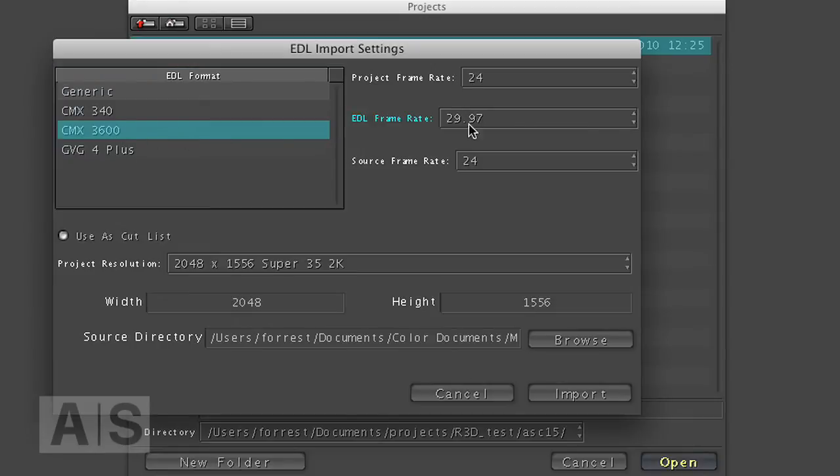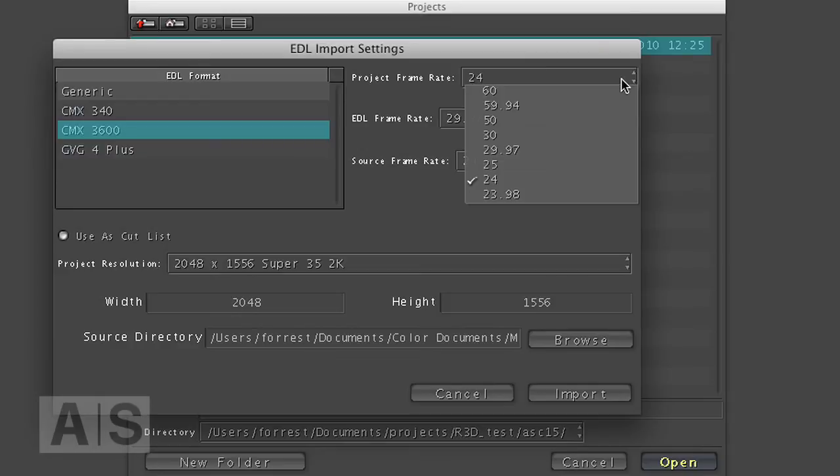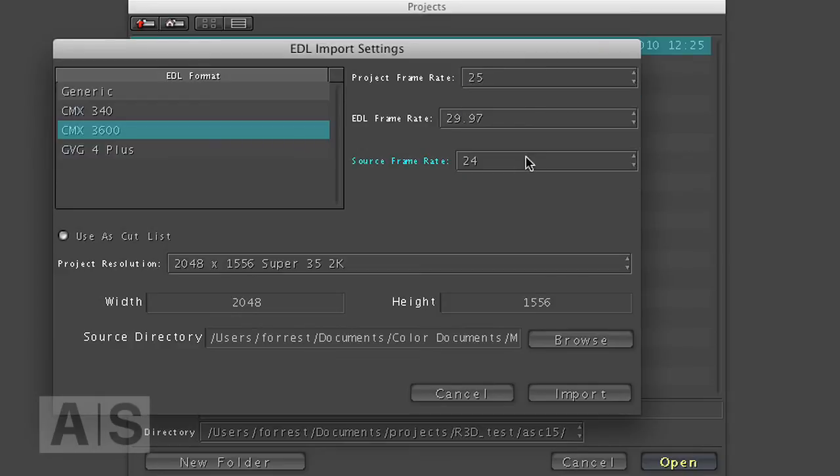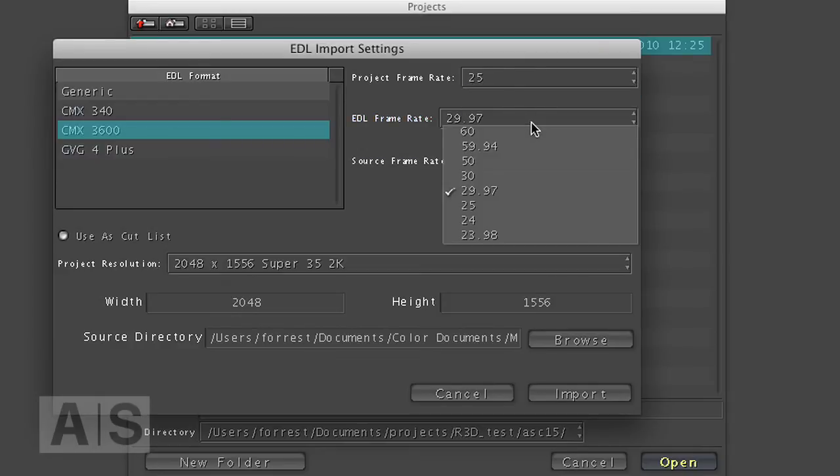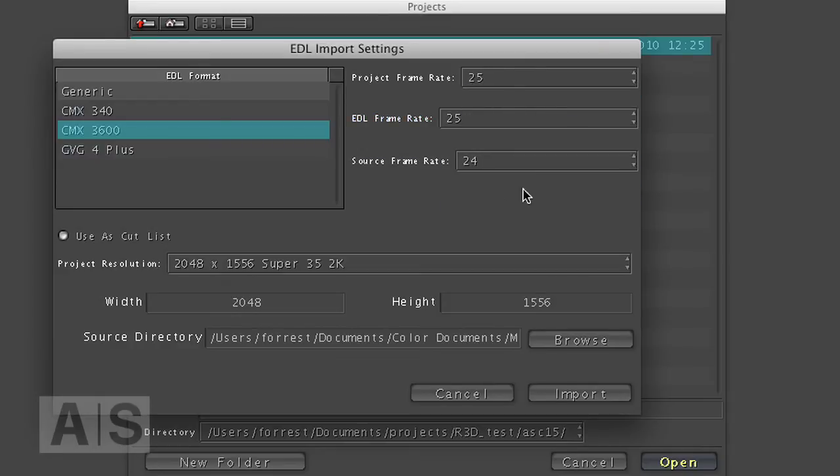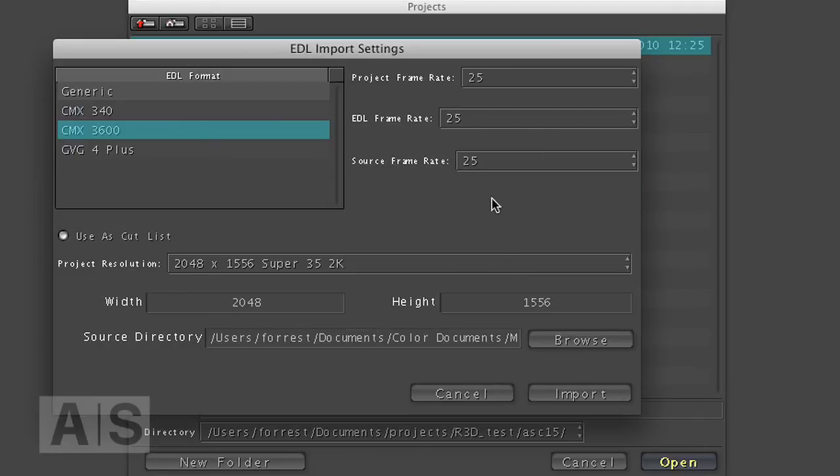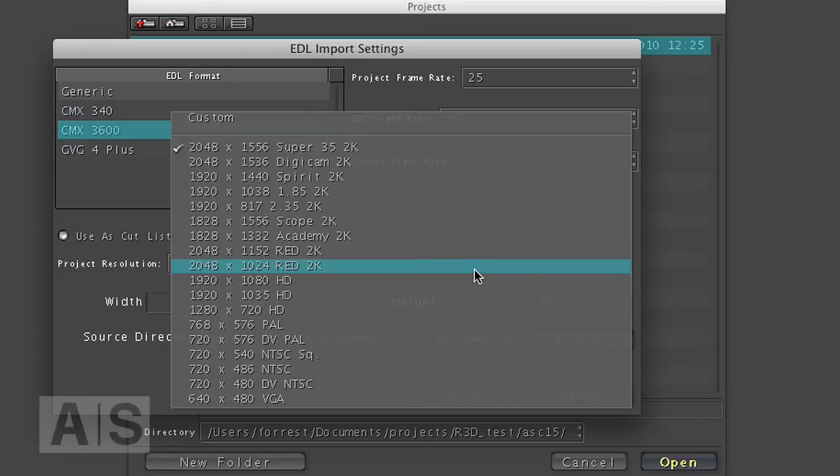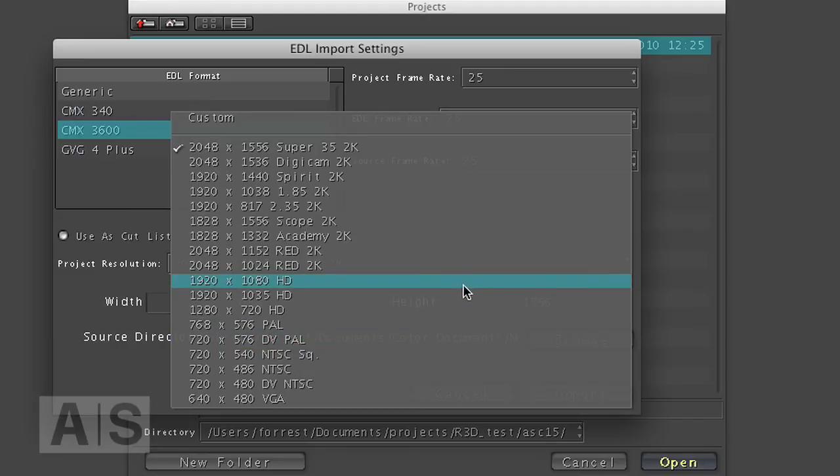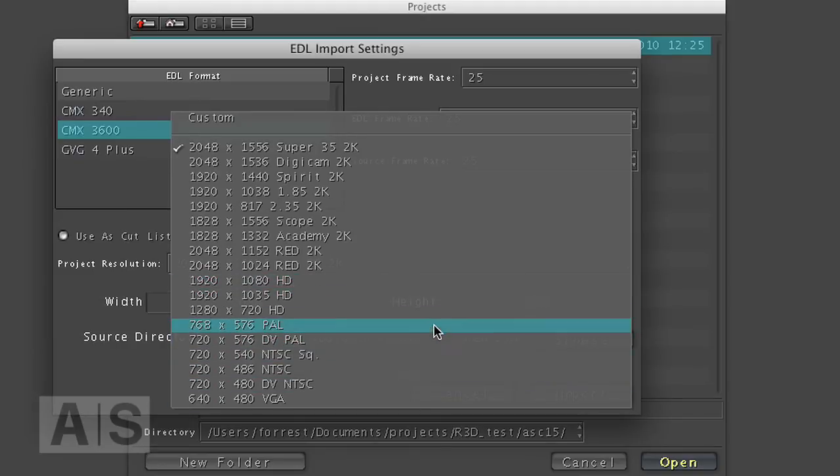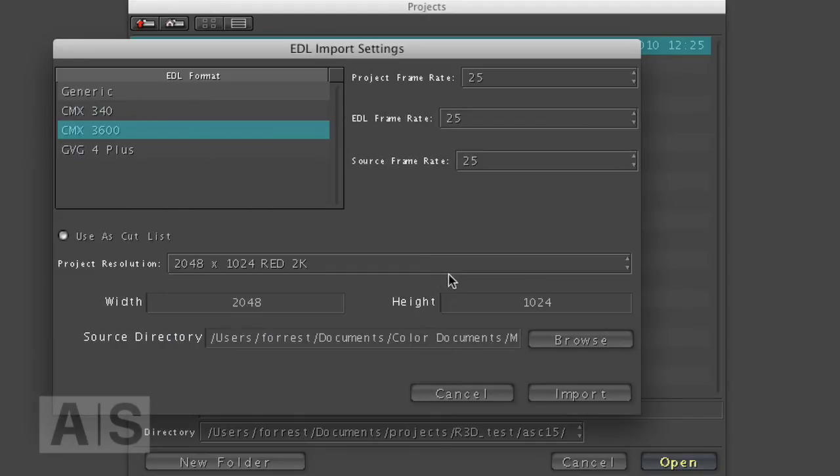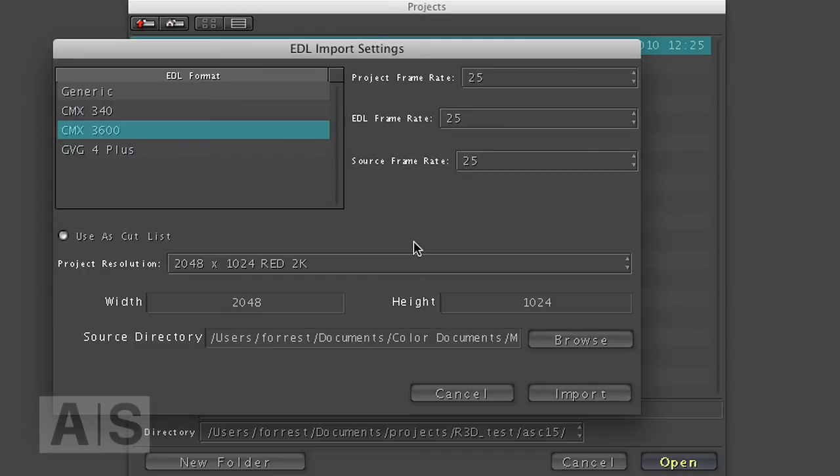Project frame rate is totally wrong. Was 25. EDL frame rate as well and also the source frame rate. It's all 25 frames for my sequence anyway. Now I had a 2 by 1 aspect ratio, so I'll do it as red 2K. Now this is color 1 so it only does 2K. I think the newest color version does 4K as well, not absolutely positive on that but I'm pretty sure it does. But I'll have to go 2K.